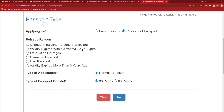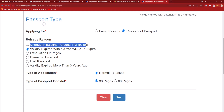This additional reason is optional. Depending on your situation — whether the validity has already expired, it is due to expire, you are reissuing due to exhaustion of pages, the passport is damaged or lost, or the validity expired more than three years ago — based on your situation, you need to check one of the five options. For most people it will be validity expired within three years or due to expire.